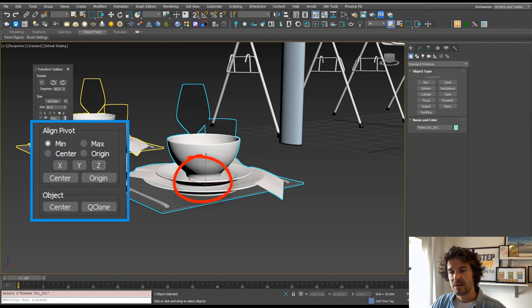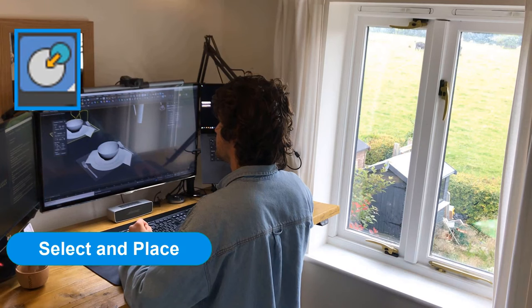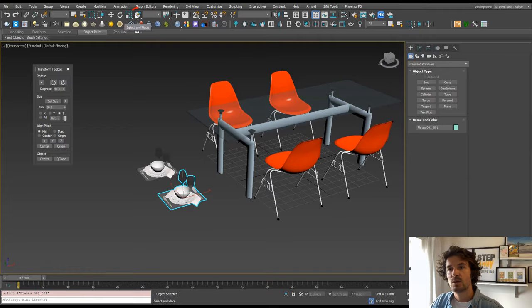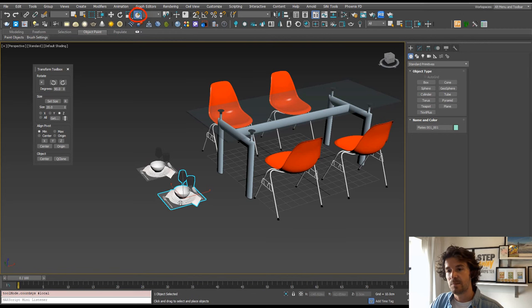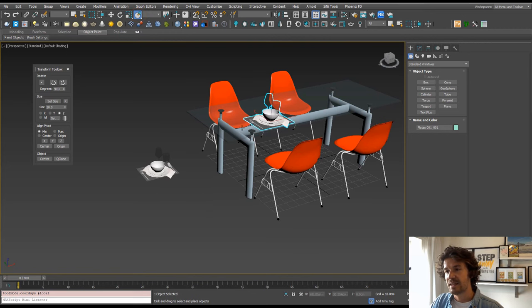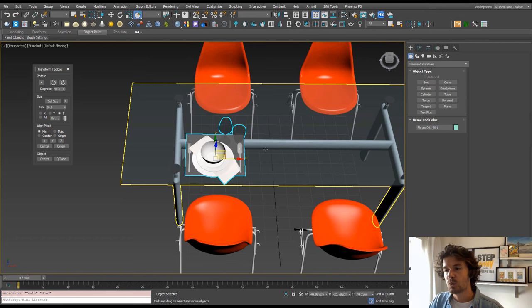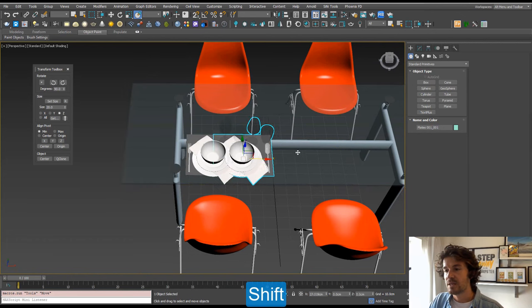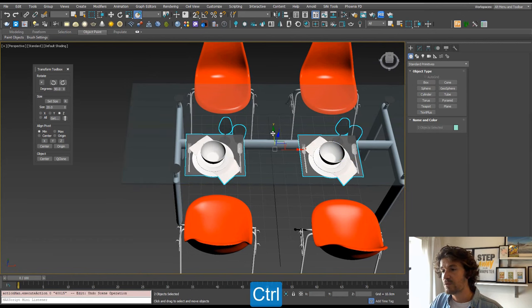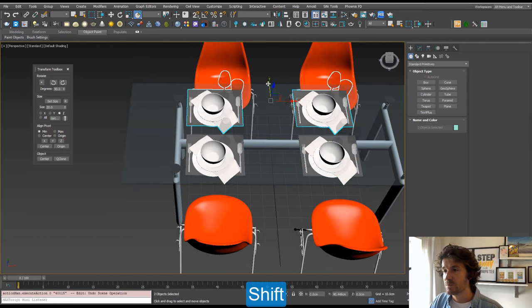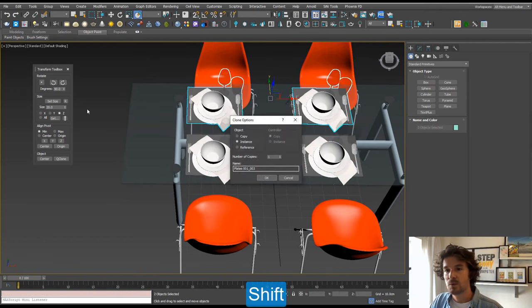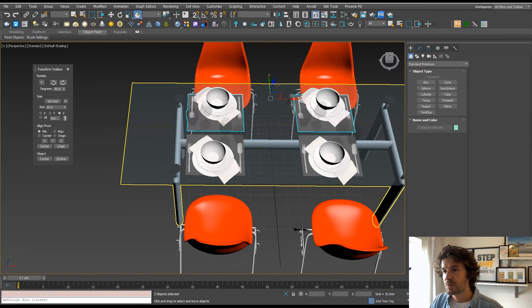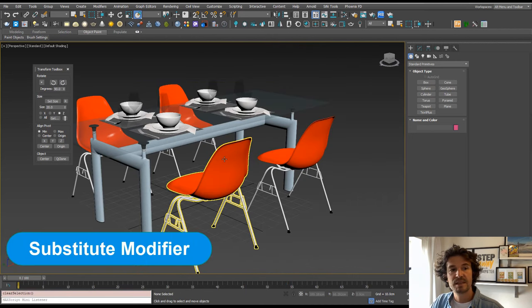Next tool, which is Select and Place. We can select that up here and just click and drag, and that's going to place our table setting onto our table. Also, we can just hold Shift and move these around, select both of them and move them across our table, and use our rotate.